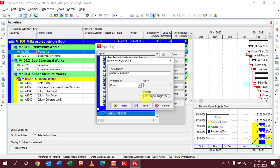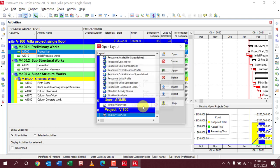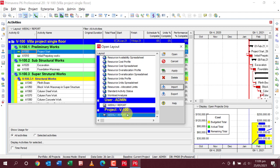If you want it for the project, then click on Project, select your project name like Villa Project Single Floor, and save it. Now you can see here the project V100 Weekly Report.